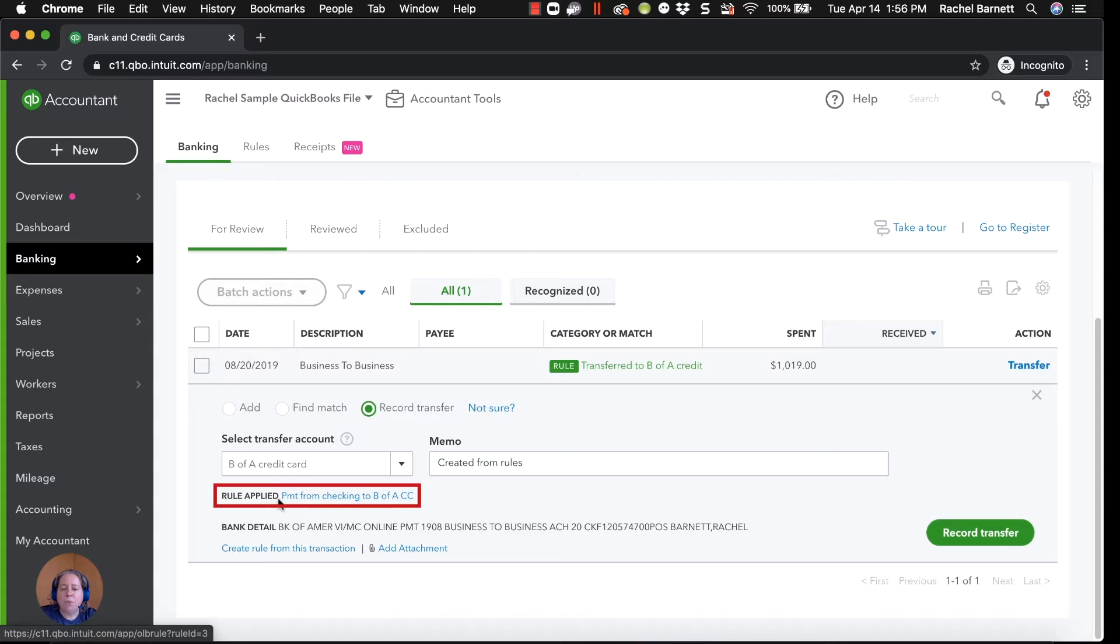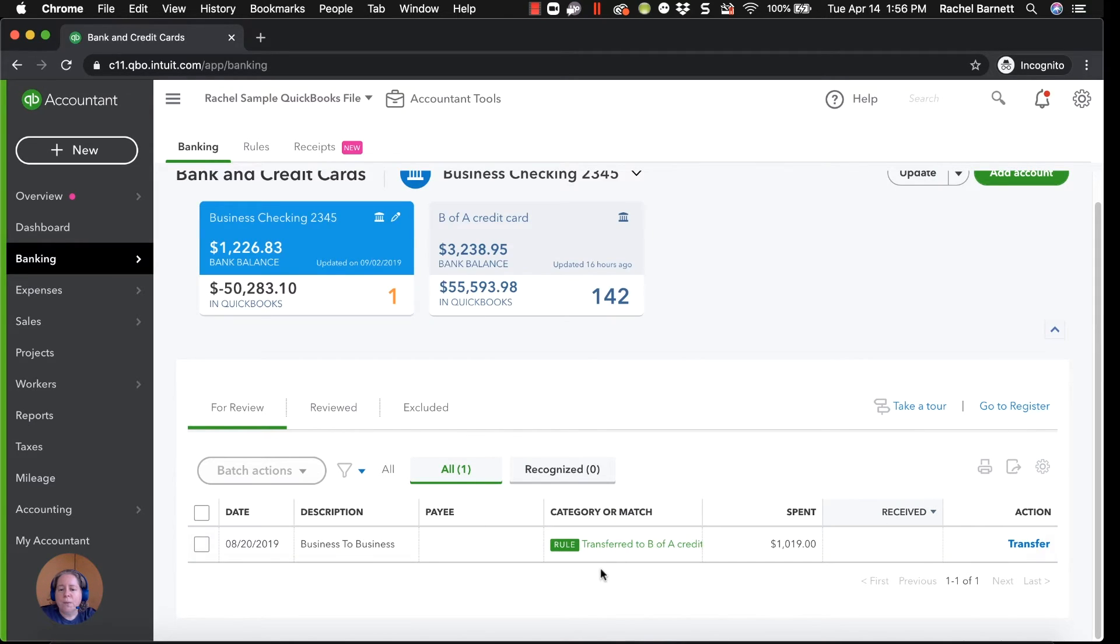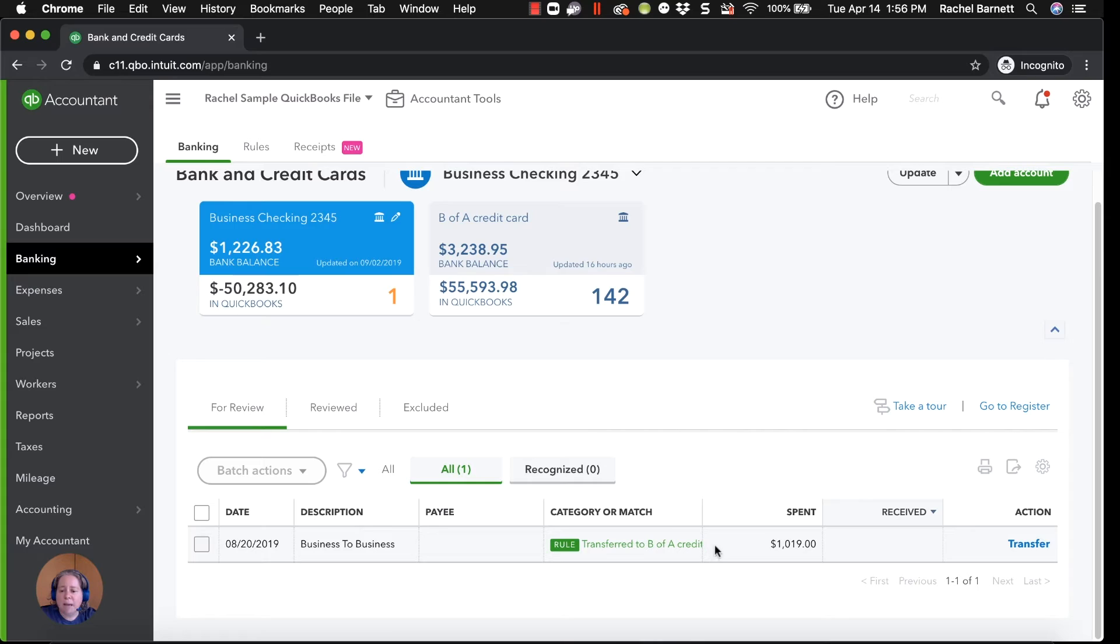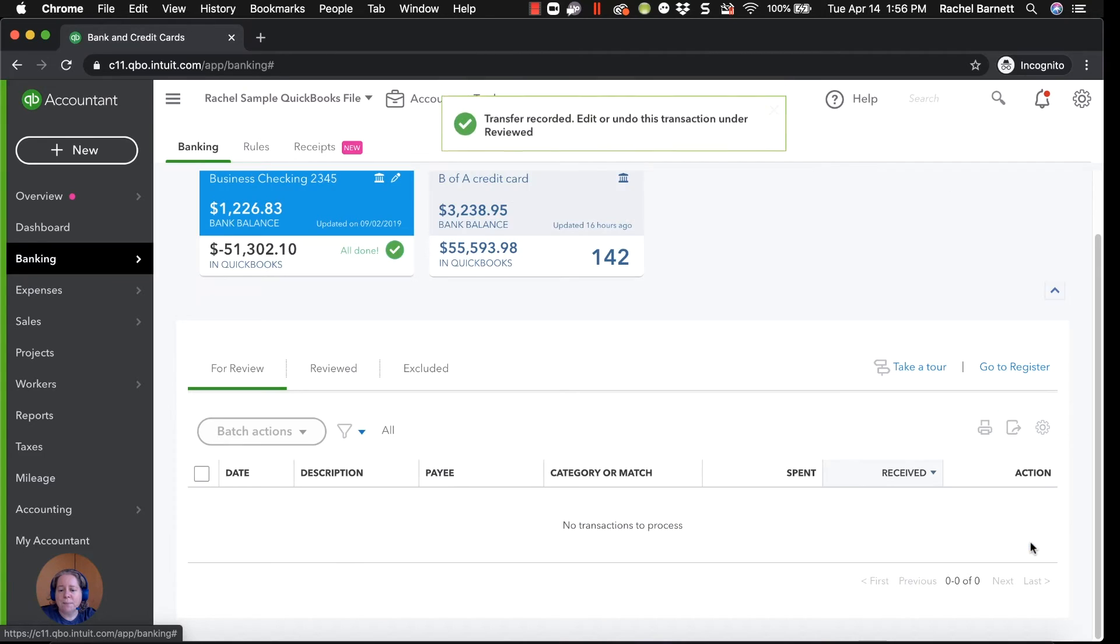If I'm curious about the rule, I can see the name of it, payment from checking to B of A credit card. Once I'm happy, I can click on record transfer. You'll get in the rhythm where you can just look at this and say, that's a rule. I don't need to investigate. I made these rules. I'm happy with my rules. And you can just click on the blue transfer. So multiple routes to the same place.